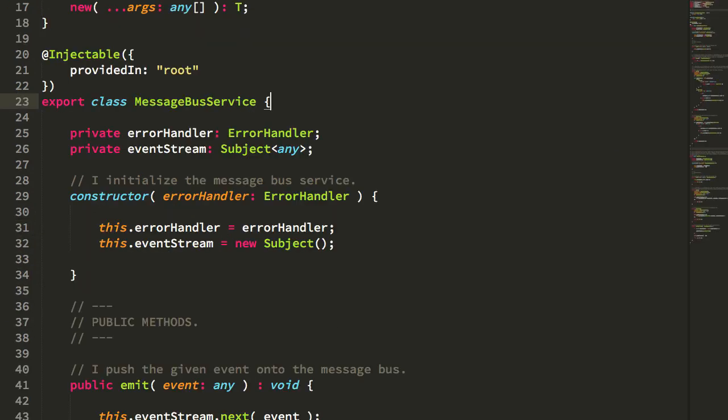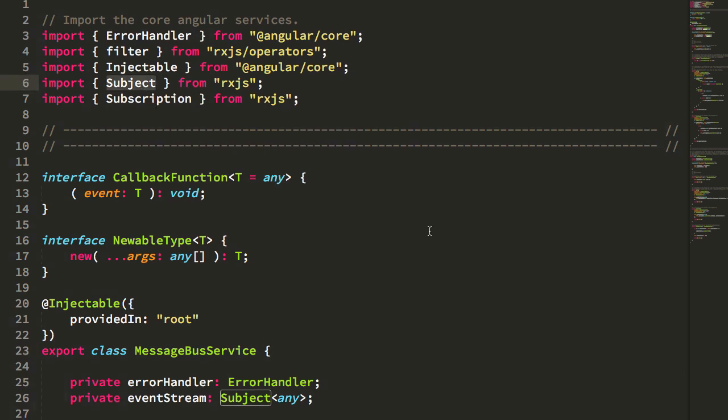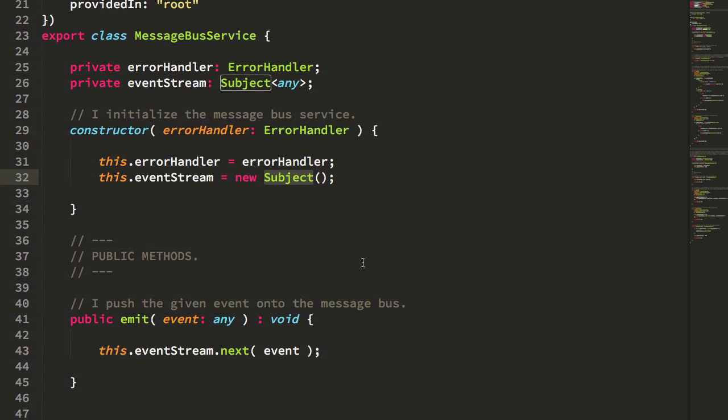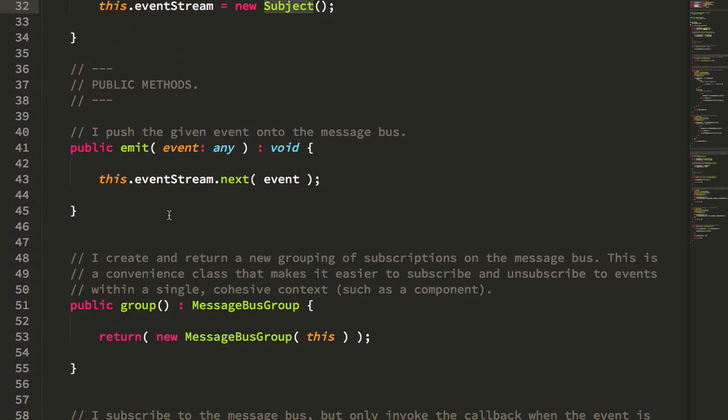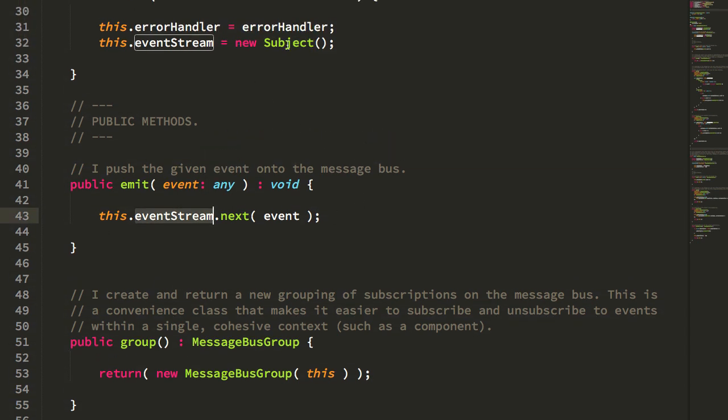The message bus, as we'll see in a second, is really nothing but a thin wrapper around an RxJS subject. So the message bus simply instantiates the subject and then exposes its own emit and subscribe methods. And the emit and subscribe methods, you can see, just really turn around and call methods on that subject.